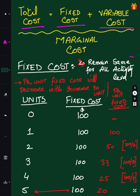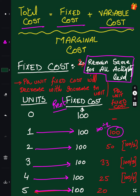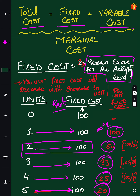In marginal costing, fixed cost remains the same for all activity levels. For example, if there is a rent, it will not change regardless of the number of units — 1, 2, 3, 4, 5 — it stays at 100. But per unit: 100÷1=100, 100÷2=50, then 33, 25, 20. So in total it remains the same, but per unit it will decrease.